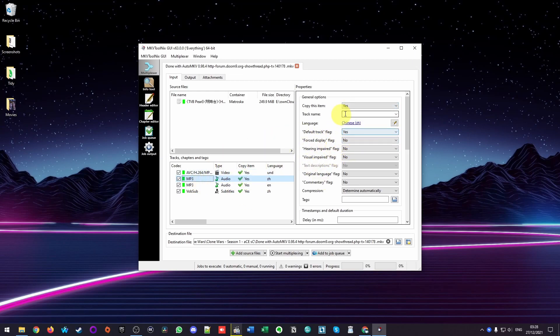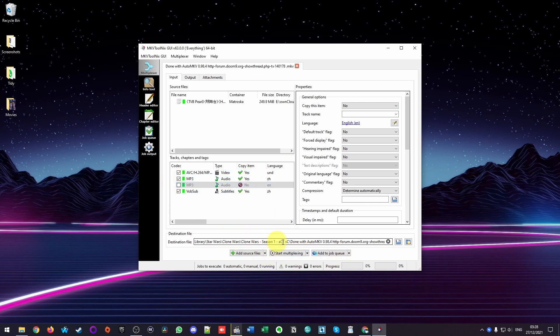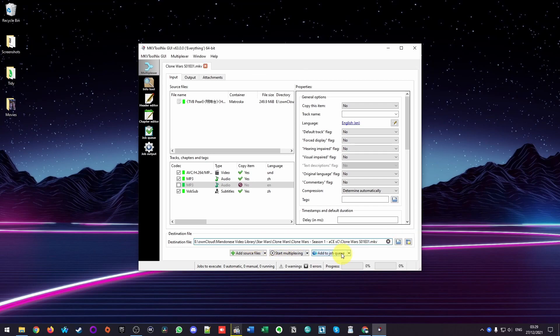But anyway, that process is now down. The Chinese track is there. I'm actually going to remove the English track entirely. And then once we're ready, we can actually rename this if we want. It's actually named with a specific thread link. I'll rename this Clone Wars S01E01. And then in order to continue the next process, I'm going to press start multiplexing.